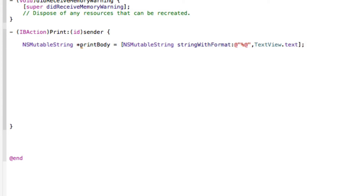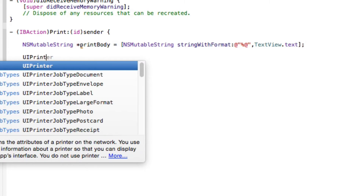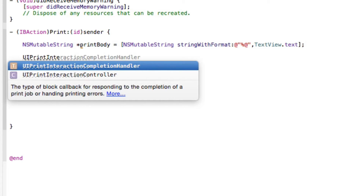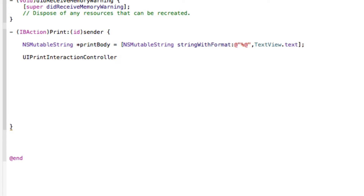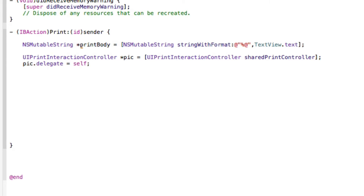Next we create our UIPrintInteractionController to load the interface for selecting a printer. Type UIPrintInteractionController, asterisk, name it 'pic' (short for print interaction controller), and set it equal to UIPrintInteractionController sharedPrintController. Then set pic.delegate equal to self so we can respond to the delegate on the interface, finishing with a semicolon.